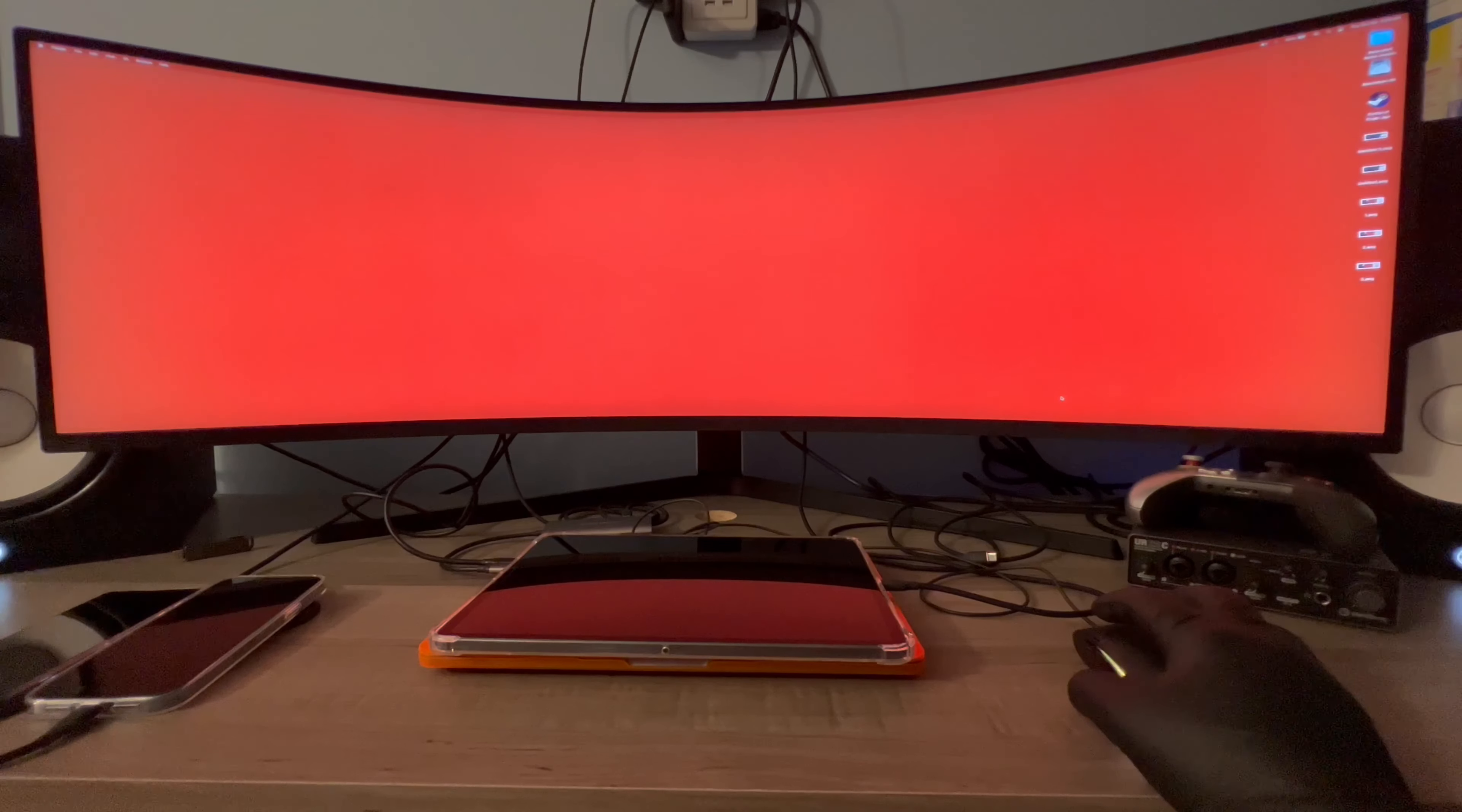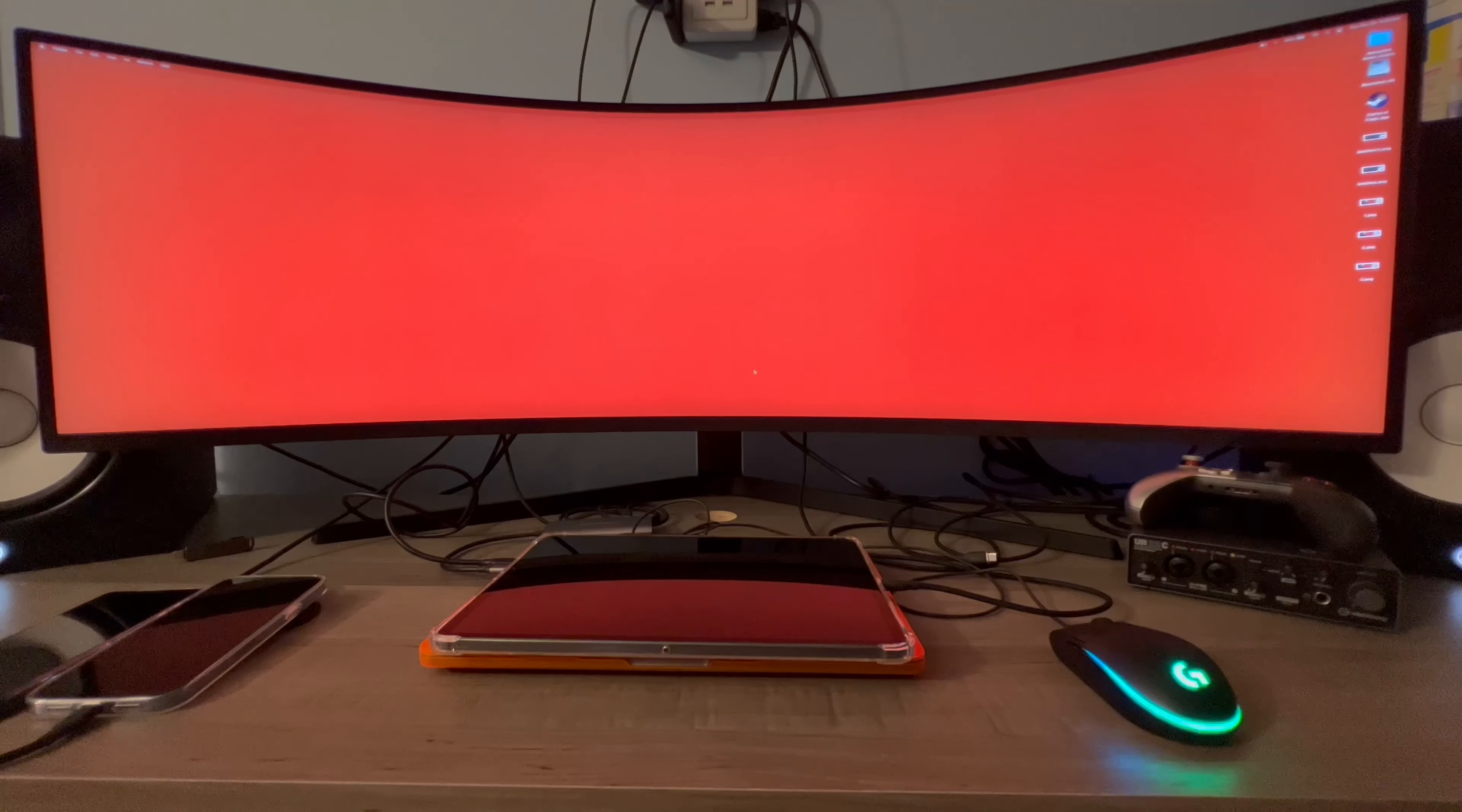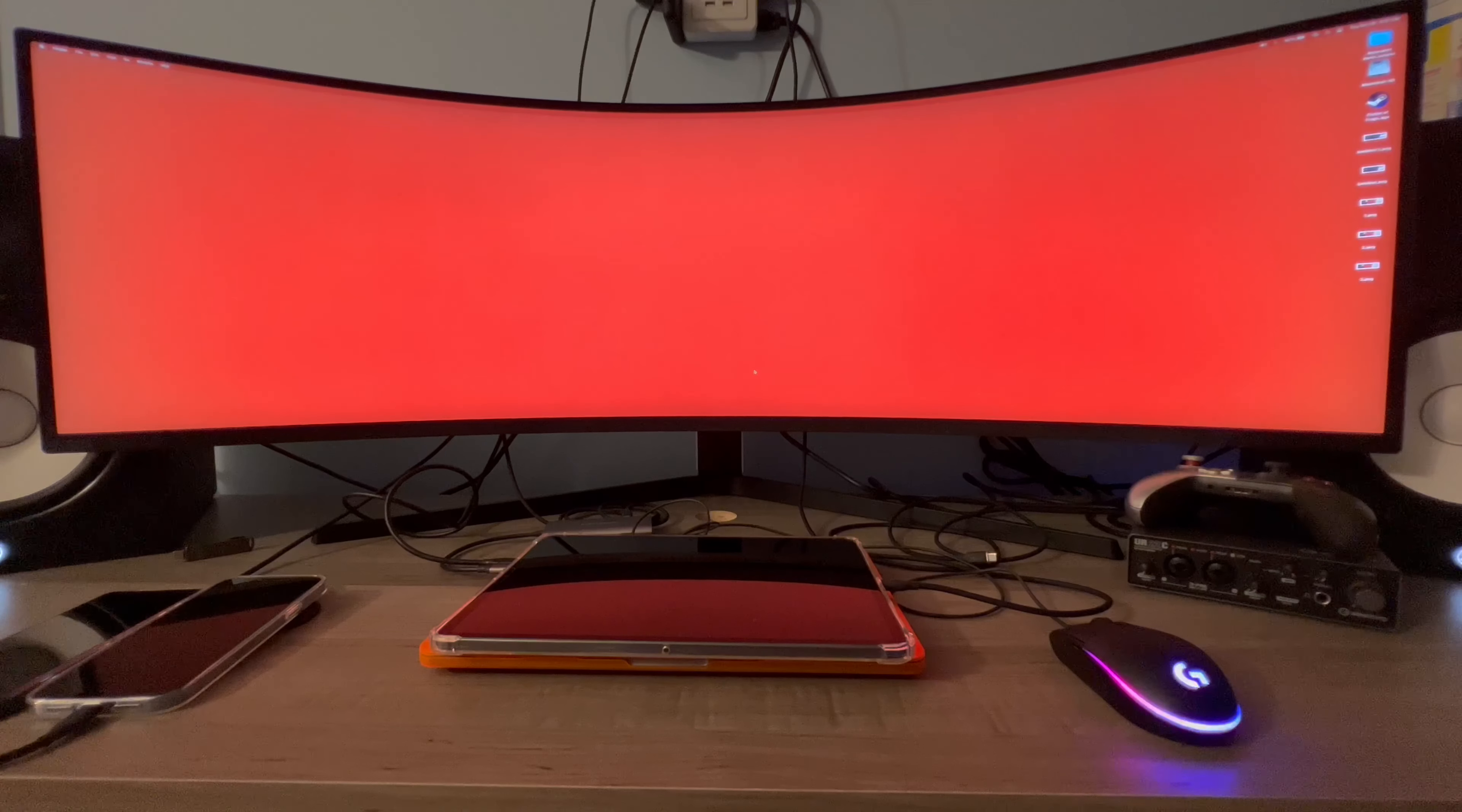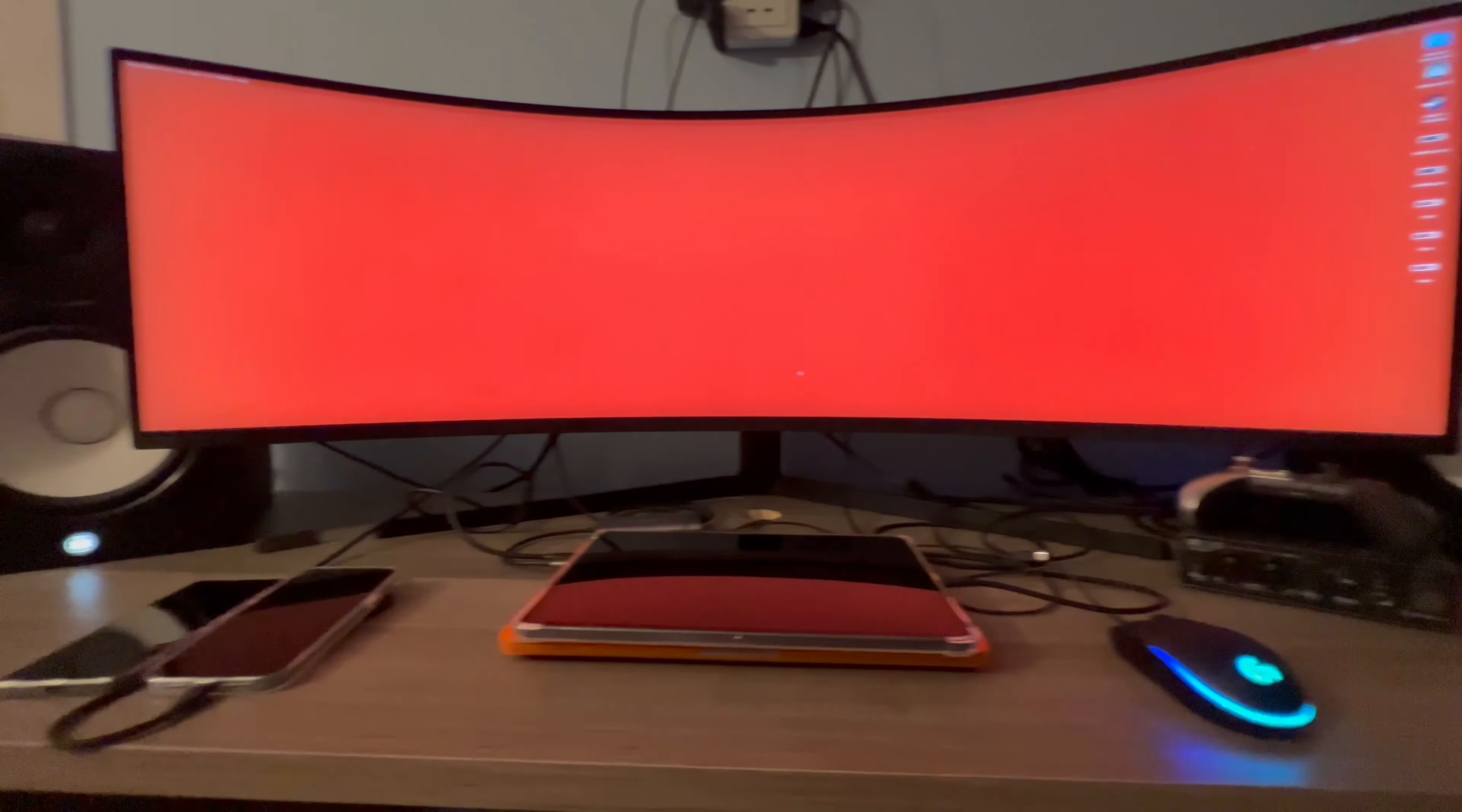This is the Samsung Odyssey Neo and it is a 49-inch monitor. This thing is massive. On the sides these are my Yamaha HS8 studio monitors - they are absolutely massive, and this thing just makes them look small. Look how big the studio monitor is compared to the actual monitor.